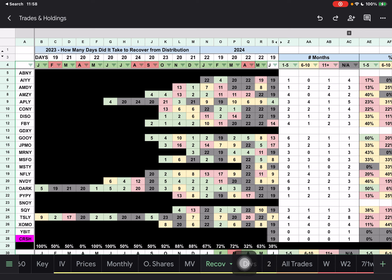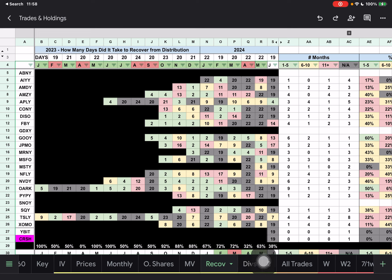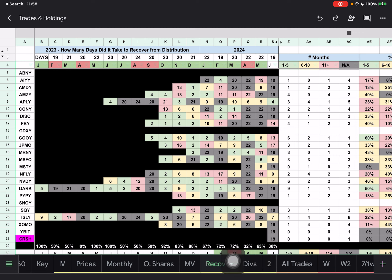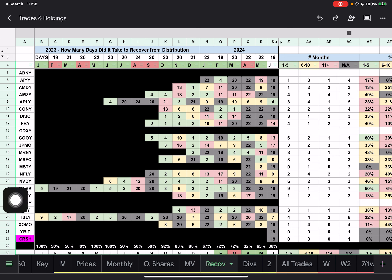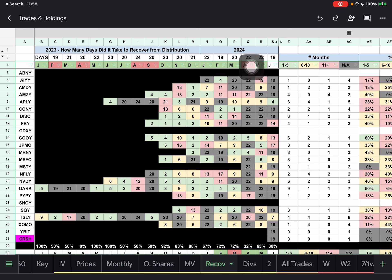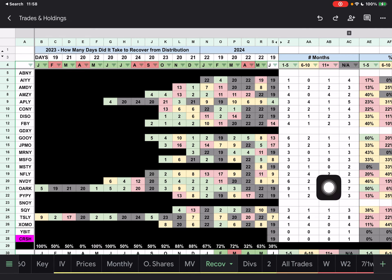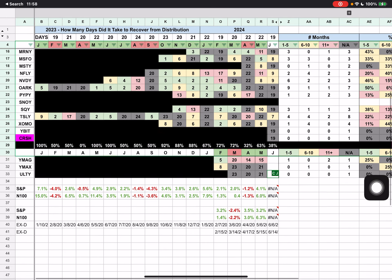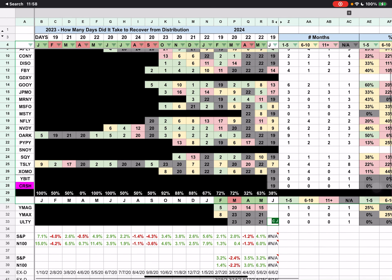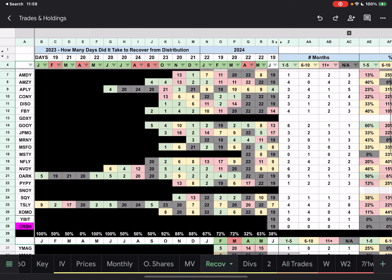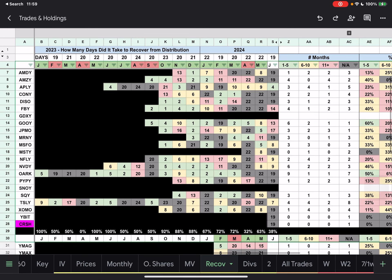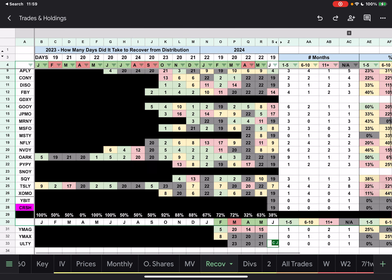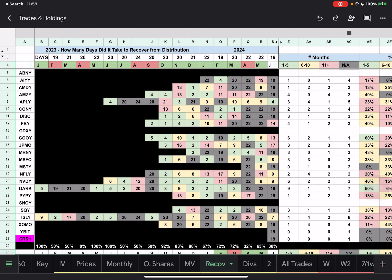Then look at April - only 32% of the ETFs actually recovered. Then we go into the month of May with only 63%, and then we go into June that only 38% recovered. So these last three months have not been good, especially May and June. They've been the worst months for these Yield Max ETFs, as far as them recovering from their distribution.